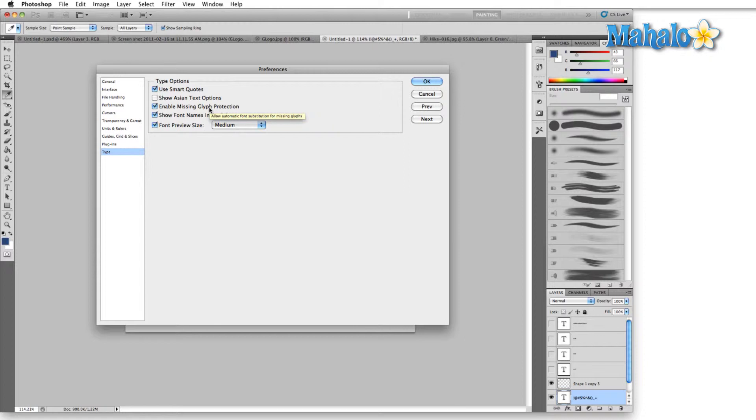Essentially, what this means is if you're given a file that uses fonts that are not installed on your system, you have one of two options. Photoshop saves all of the data pertaining to that font in the file, so you'll actually still have that font to work with.